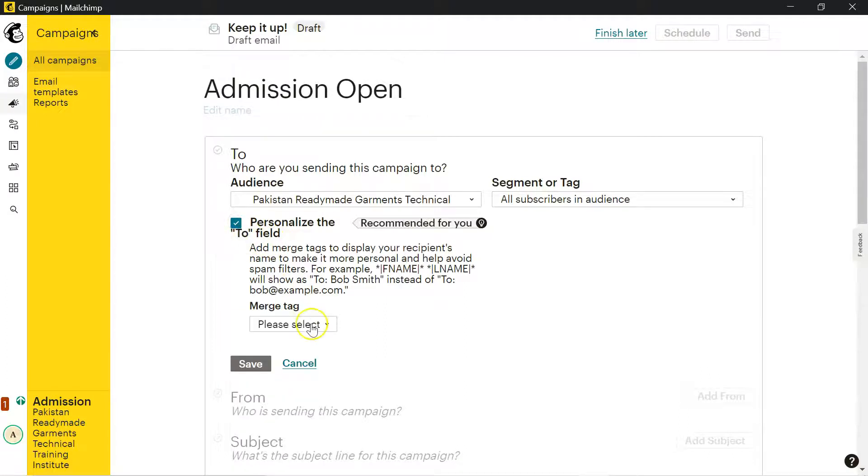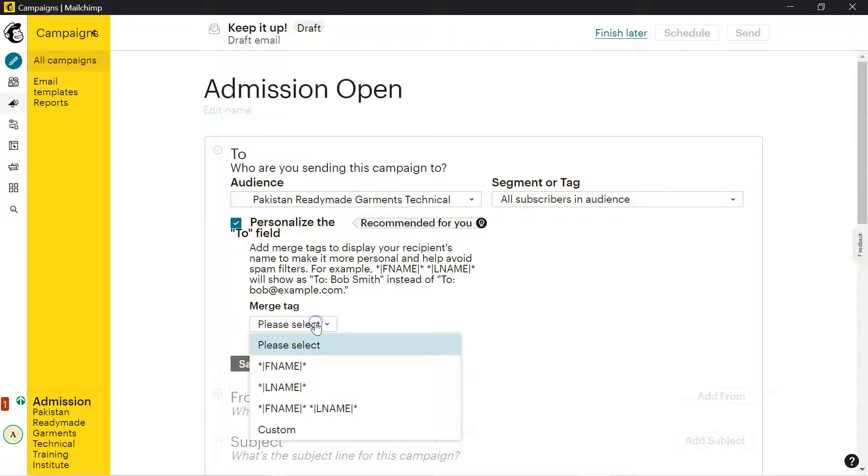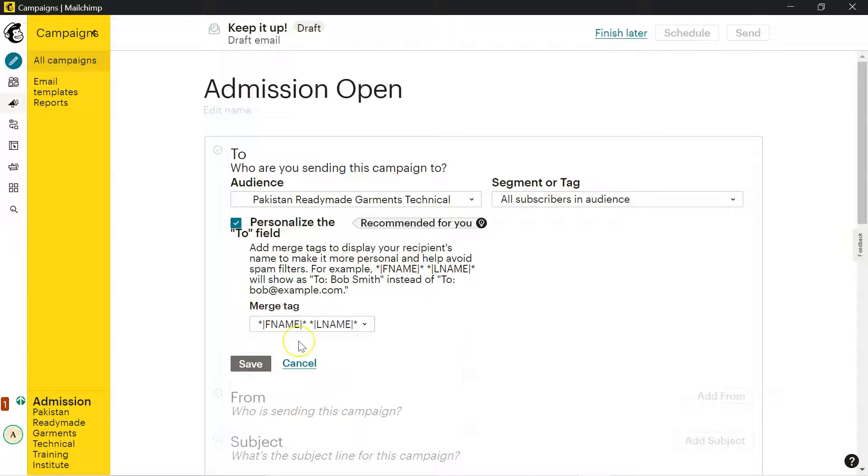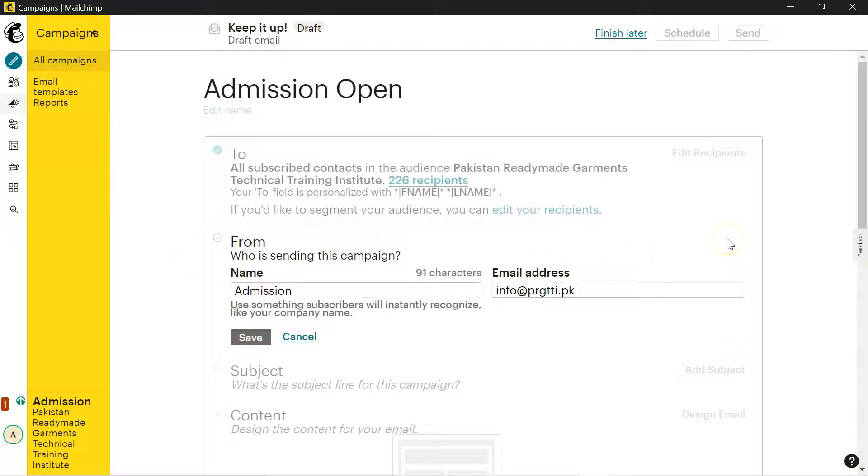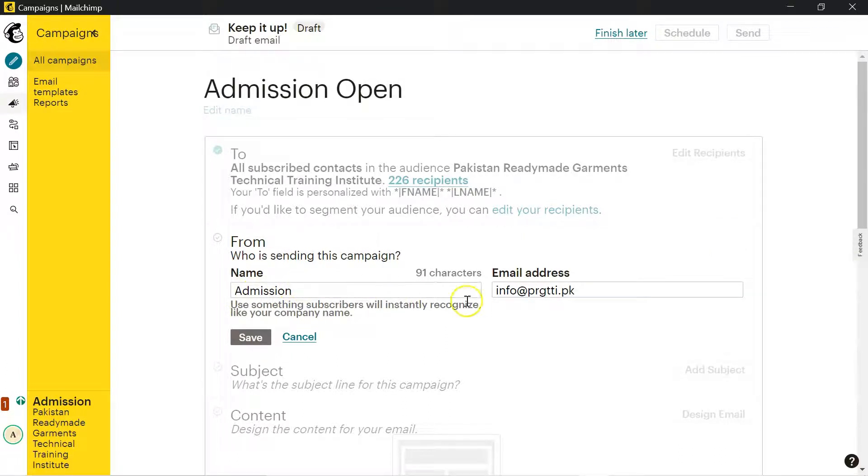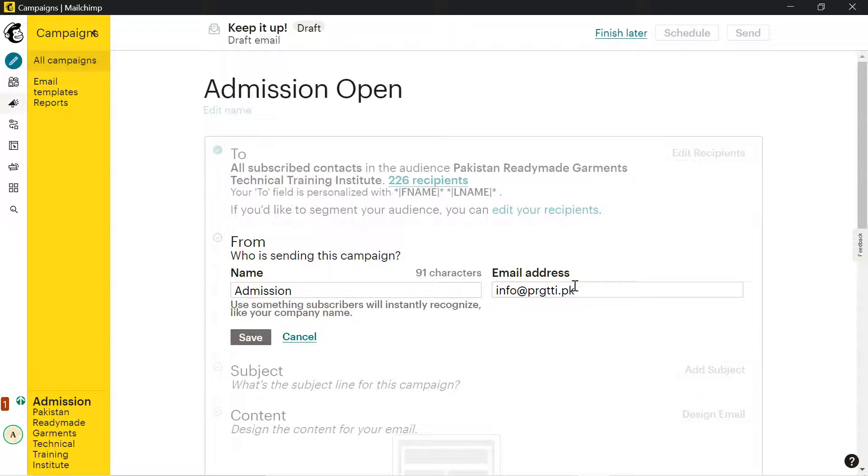The second point is from. You can see edit form. It has picked the admission what we have mentioned before and the email address. This is what you would like to give them for reply in the inbox. Once they open their email, they will find your name and email address here.